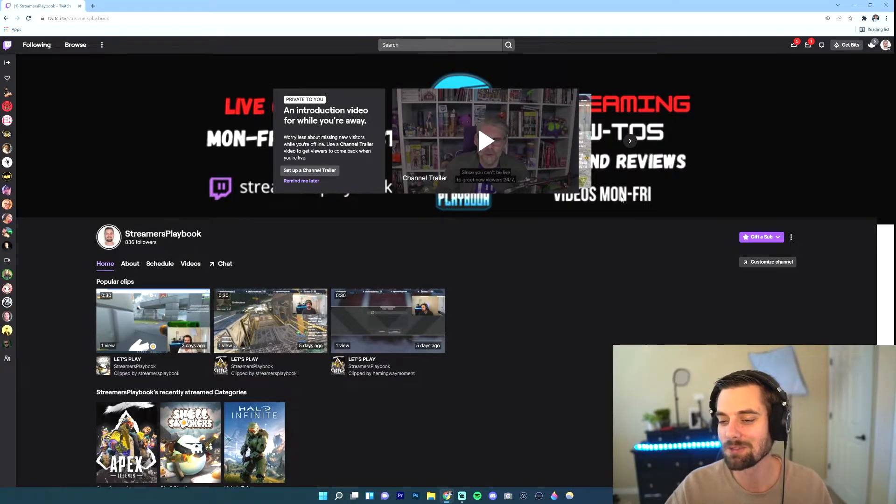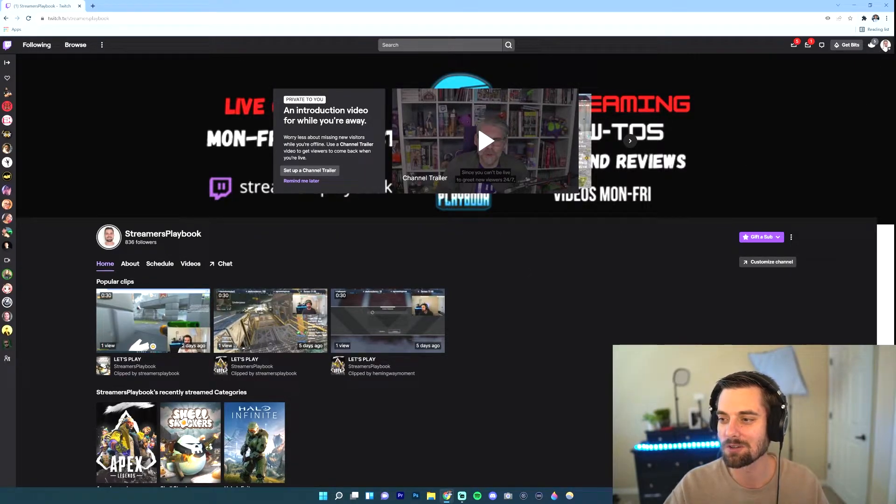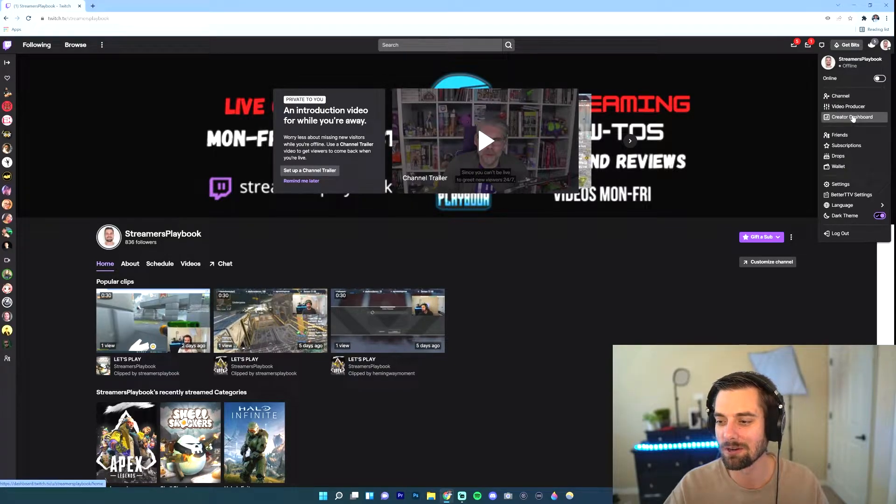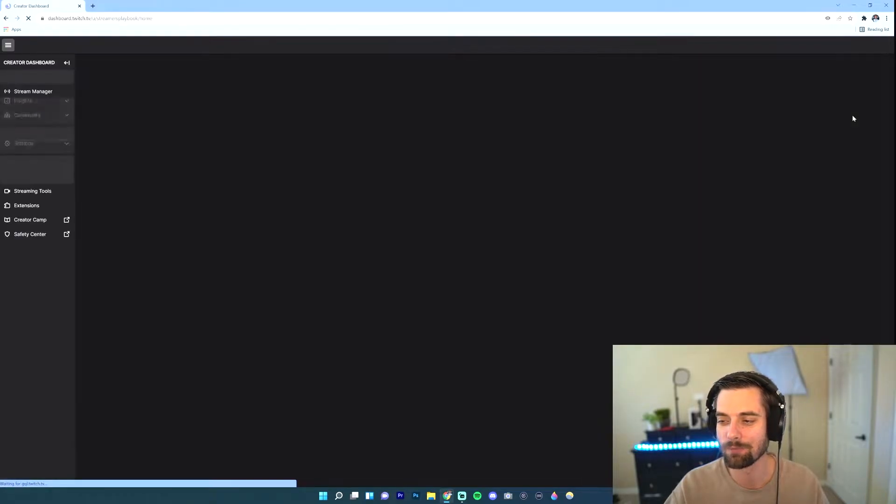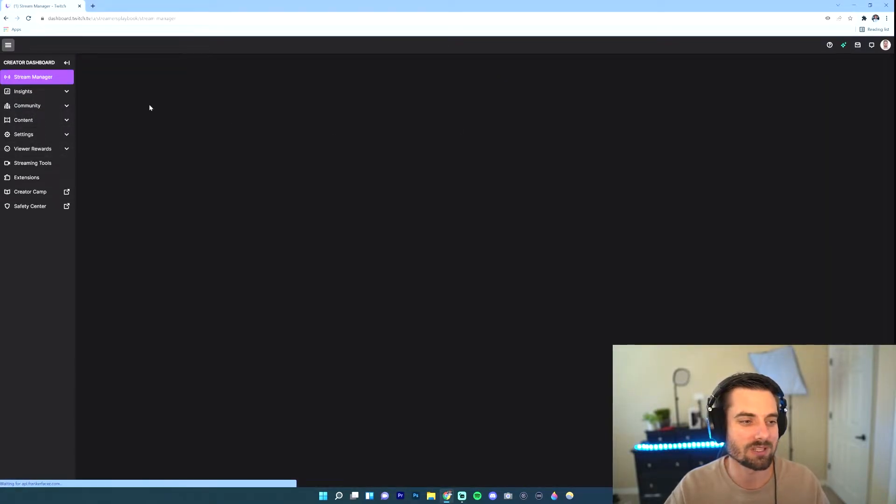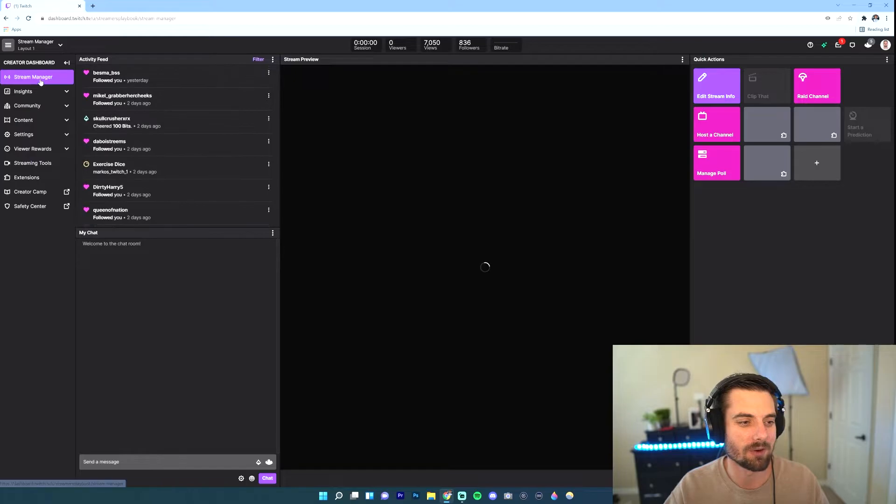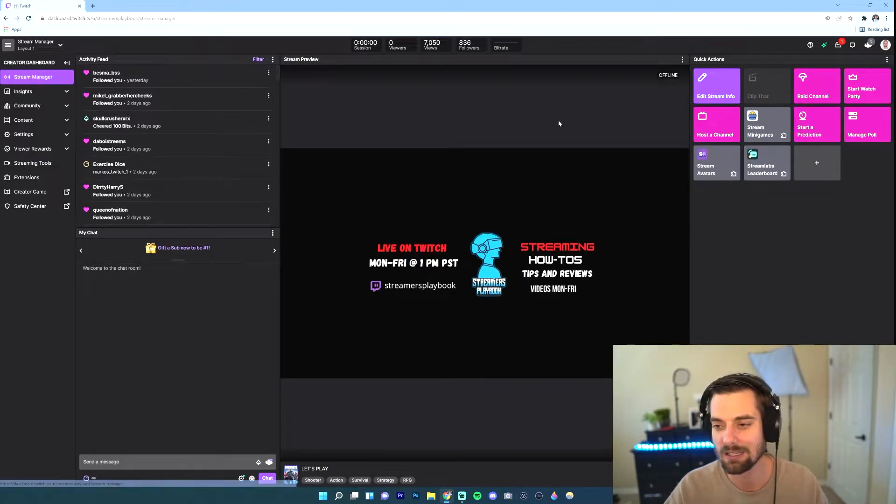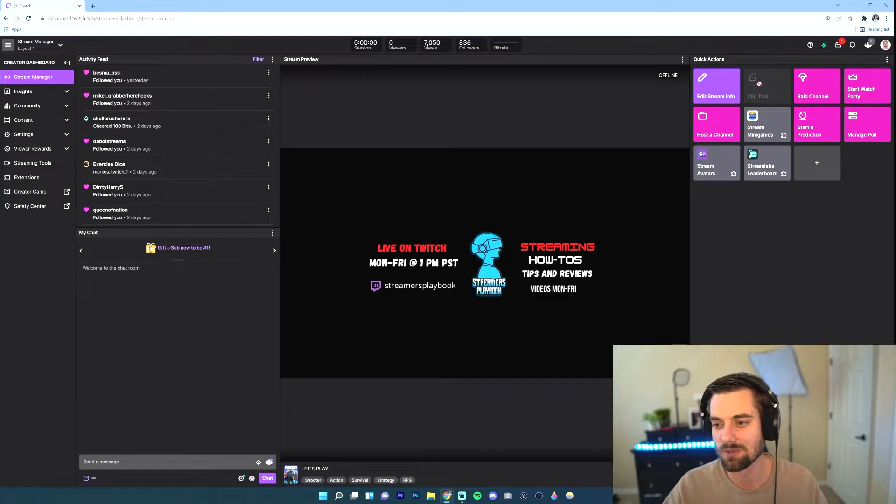So we're here on my Twitch channel now. What I want to do is go to my profile icon and click it. I'm going to go down to my creator dashboard. Once I'm there, I'm going to make sure I'm over here on stream manager. It should put it there automatically. If not, go ahead and click it.